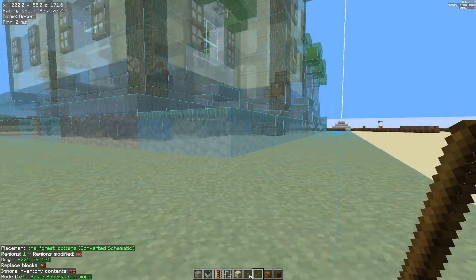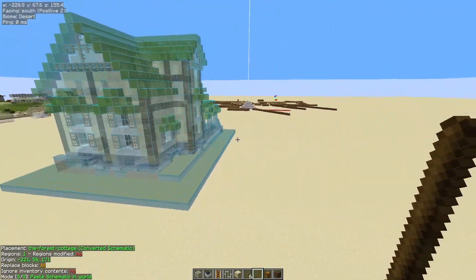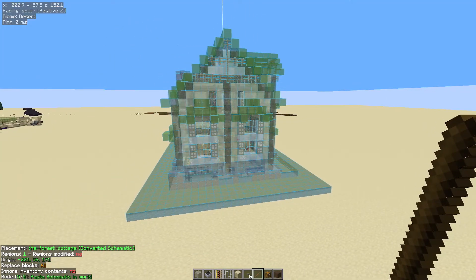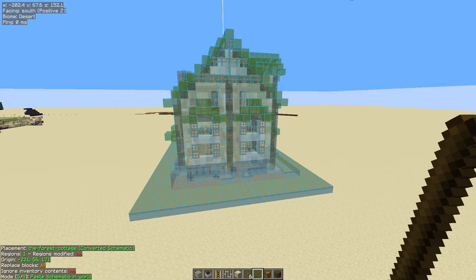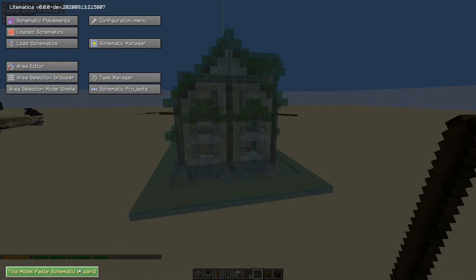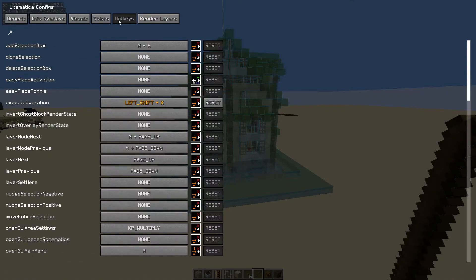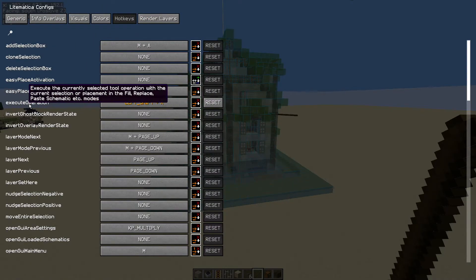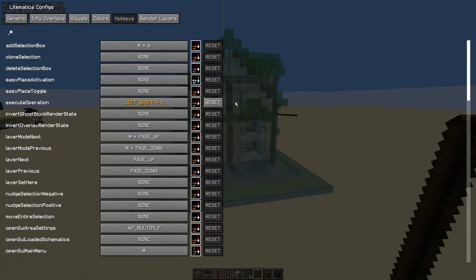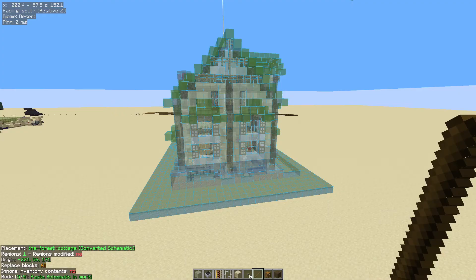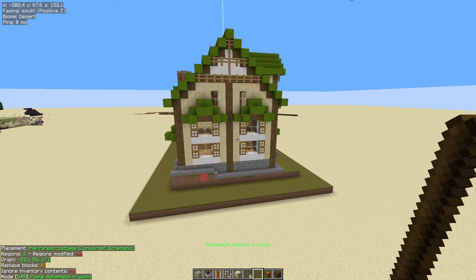That has loaded, so we're going to hit escape twice to come out, and here is our build. Because I've got the stick selected, I've got those things in the bottom left-hand corner. The thing I'm looking at is the very bottom line where it says mode 5 of 9 — you need it on that 5 of 9 so you can paste the schematic into your world. To change that, use control and the mouse wheel. You can also hit the M key and use the button in the bottom left-hand corner. Whilst we're in the menu, go into the configuration menu, then hotkeys, and set a hotkey for execute operation. I've got left shift plus X set.